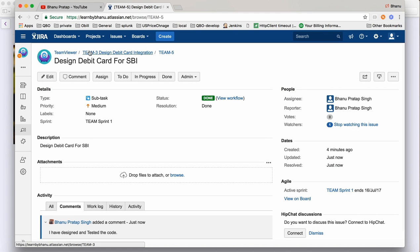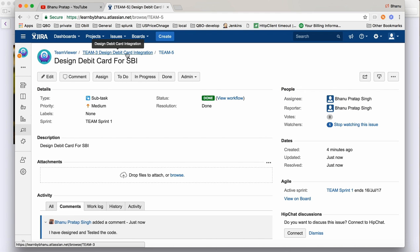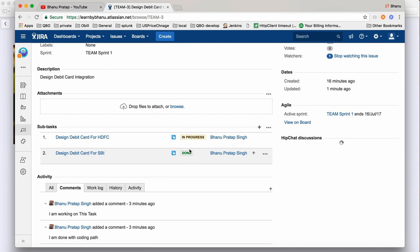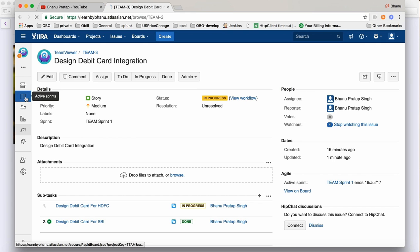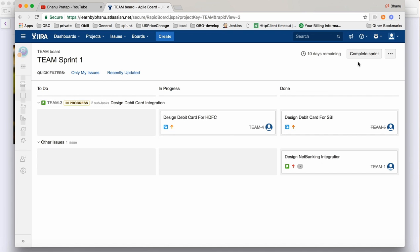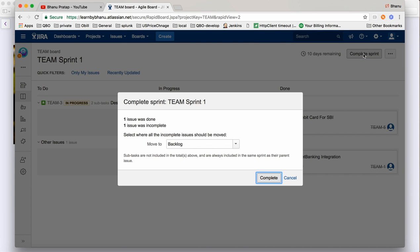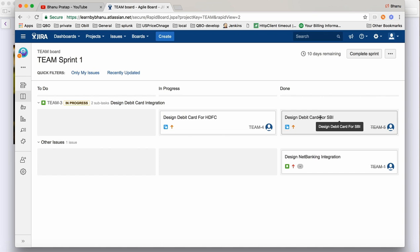Going back, one story is done, one is in progress, and one subtask is also in progress — only one subtask has been completed. Now go to your sprint and click 'Active Sprint'. You can see two items are closed, one is in progress, and one is still 'To Do'. After two weeks, when the sprint is over, you click on 'Complete Sprint'. It shows one issue done and one issue incomplete.